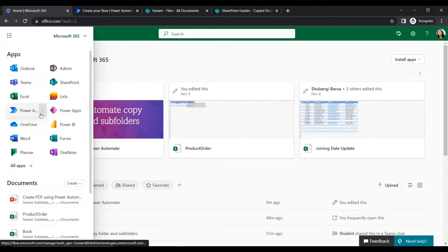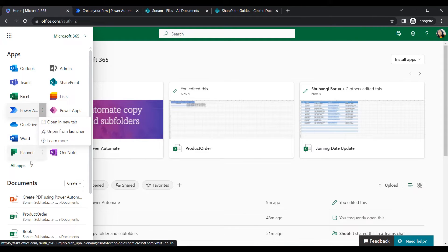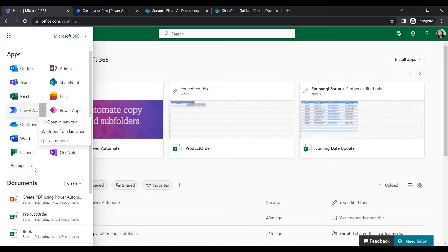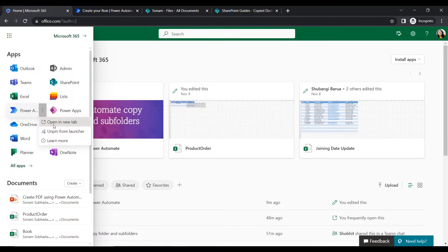Within the app launcher we will find Power Automate. Click on the ellipsis, or if you cannot find the application, click on all apps and it will show you all the applications. Click on the ellipsis and go to open in new tab, so it will open in a new tab.